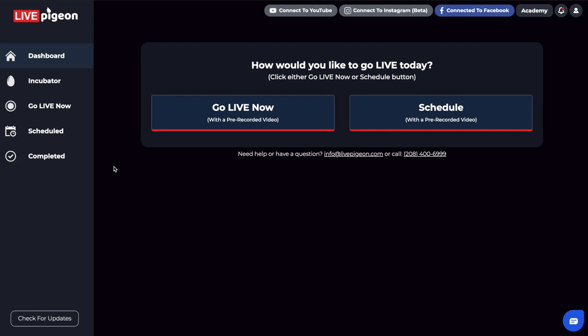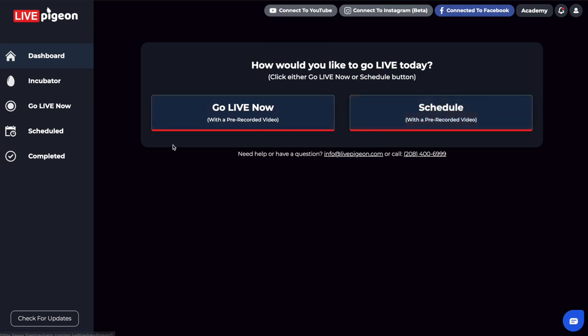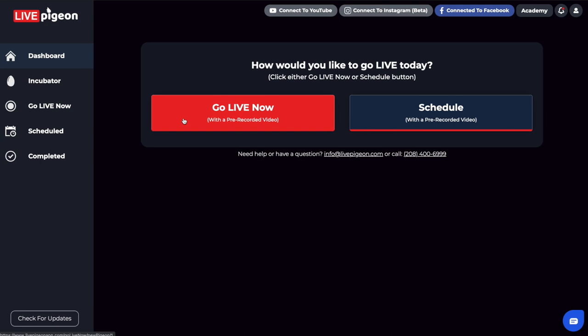The majority of people use our software to schedule their content. But I wanted to point out that Go Live Now doesn't necessarily mean we're going to go live with a webcam. What this means is we want to go live with our pre-recorded video, but as soon as possible. We're not scheduling the time that it will go live.